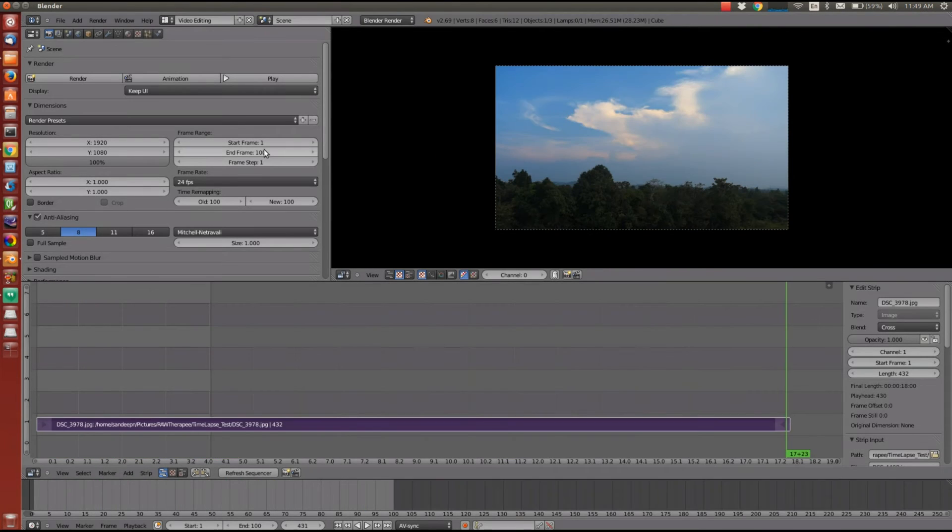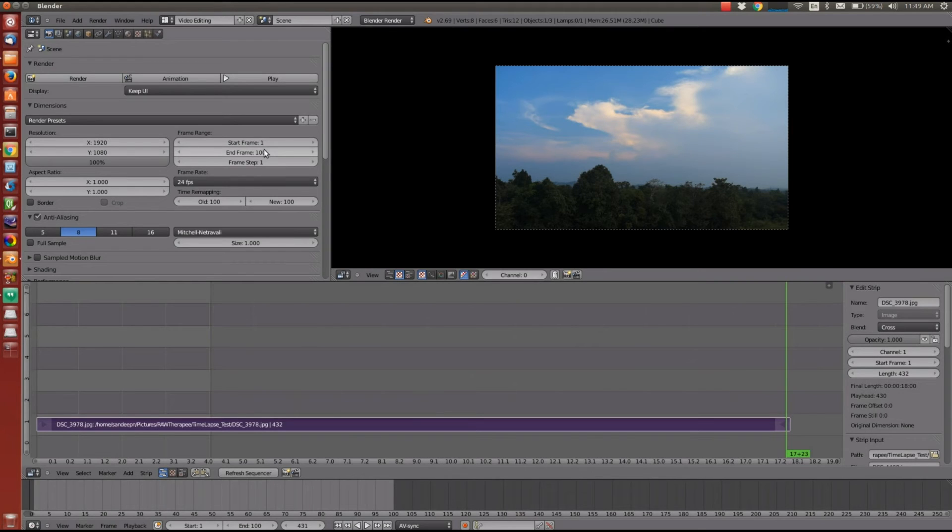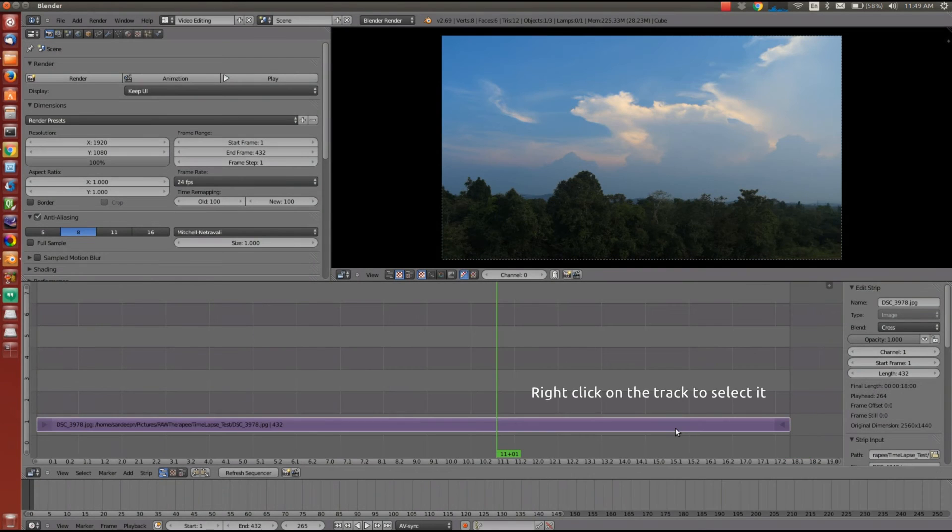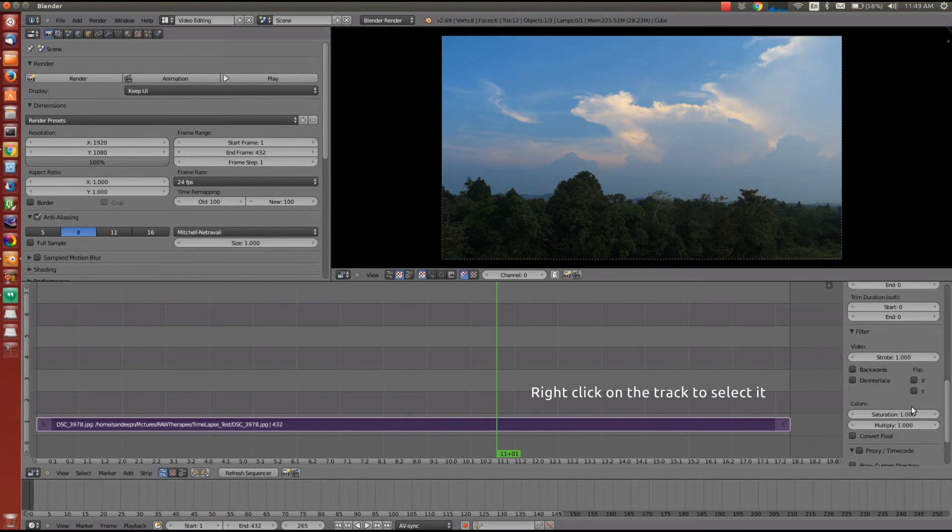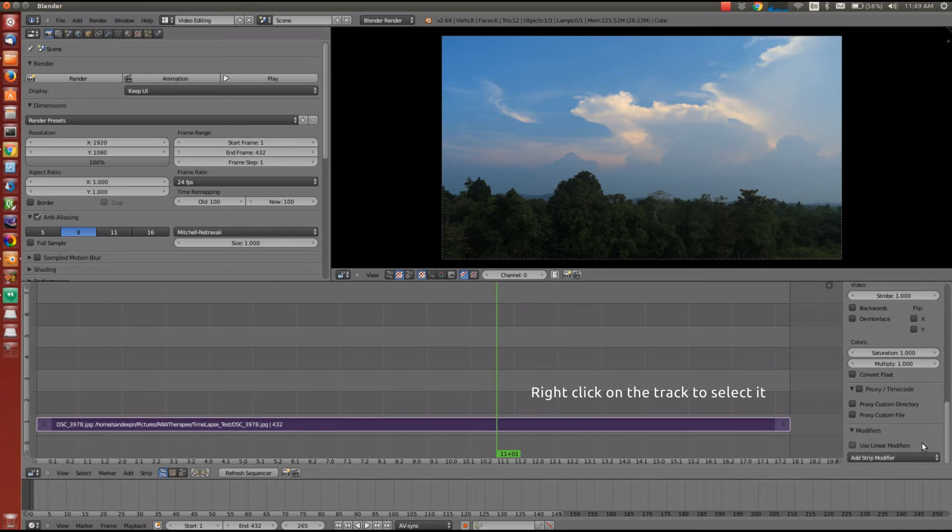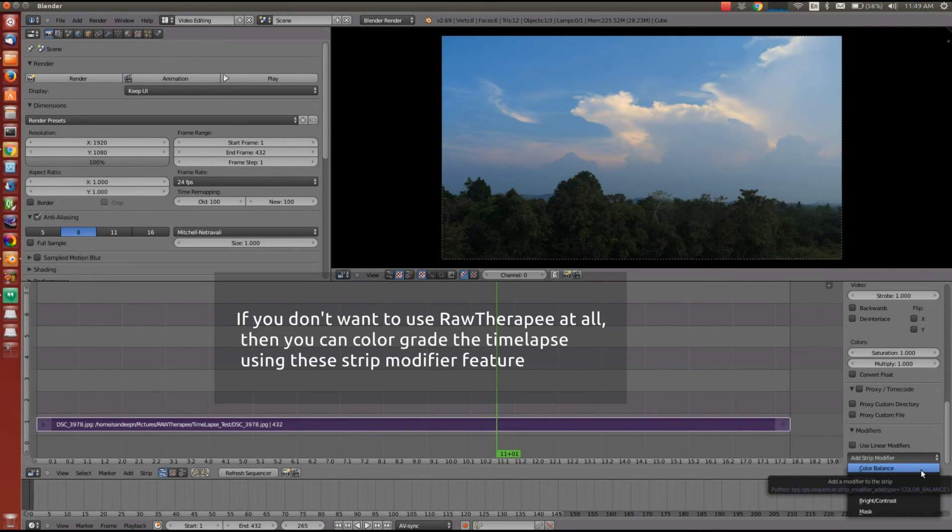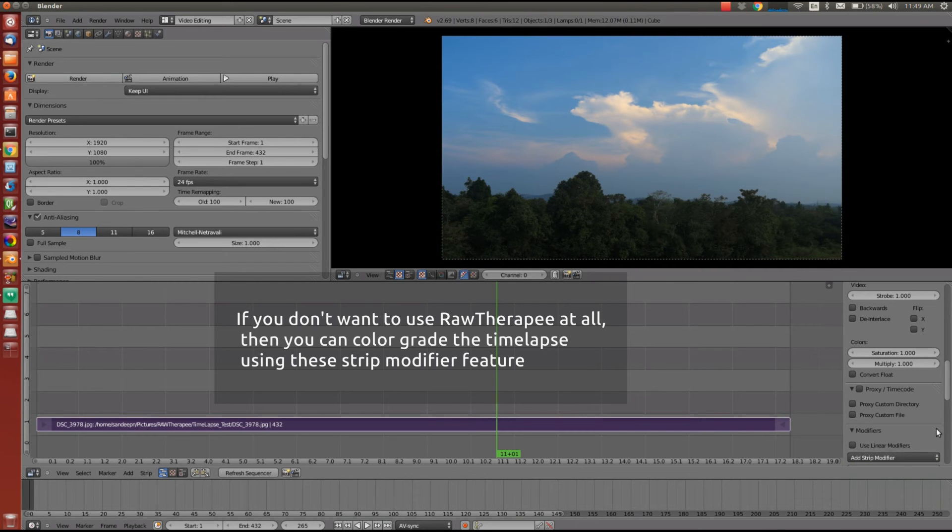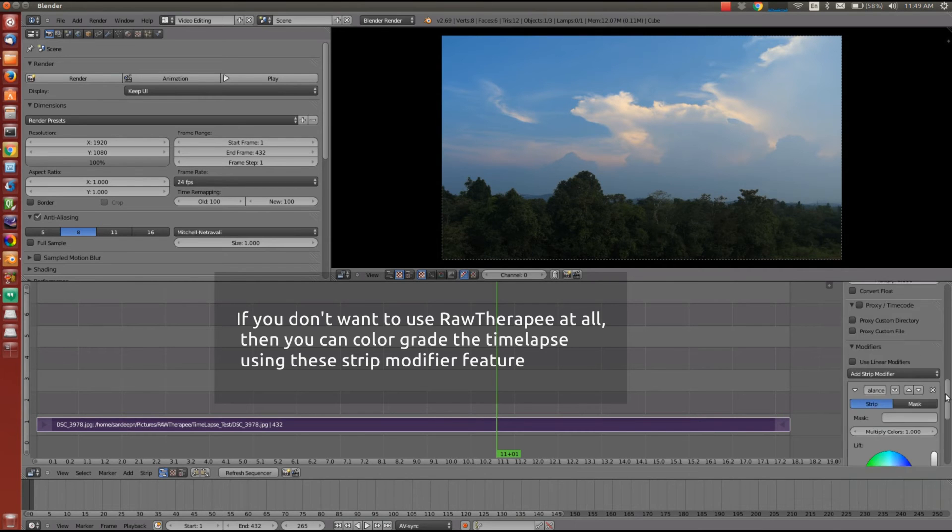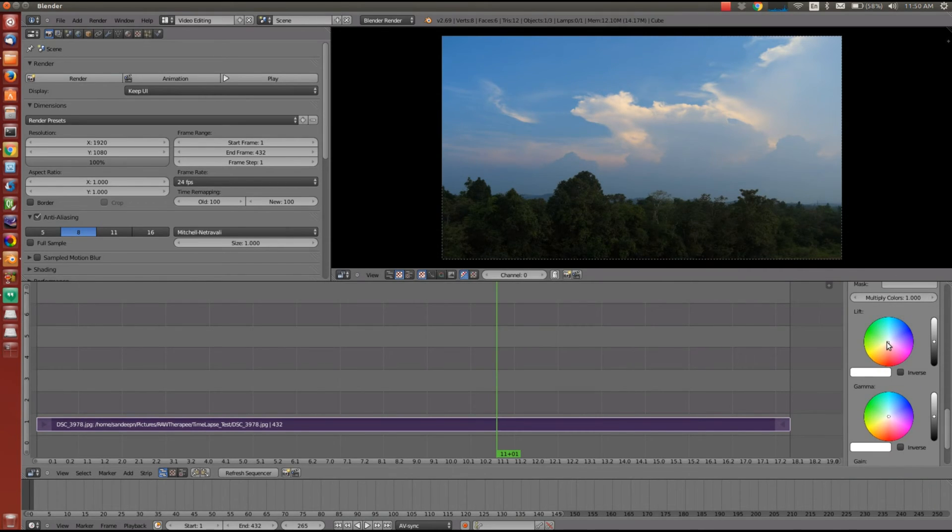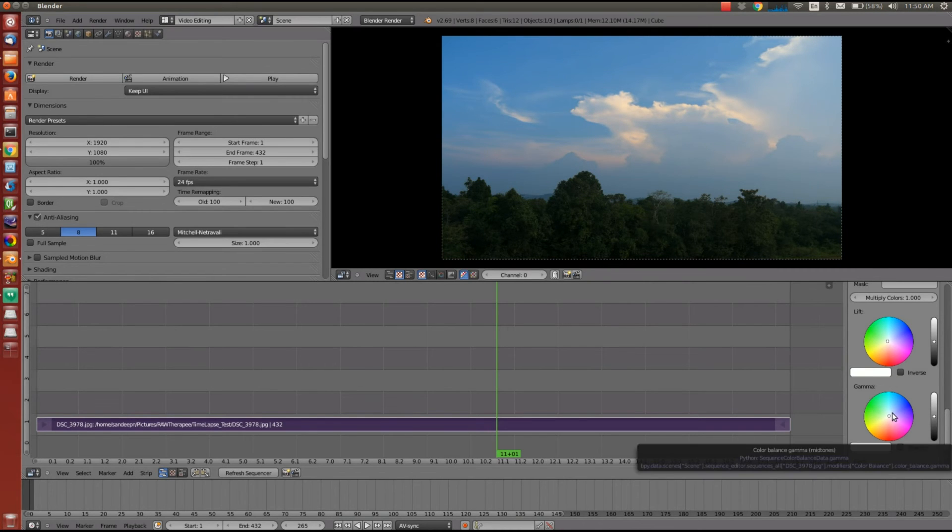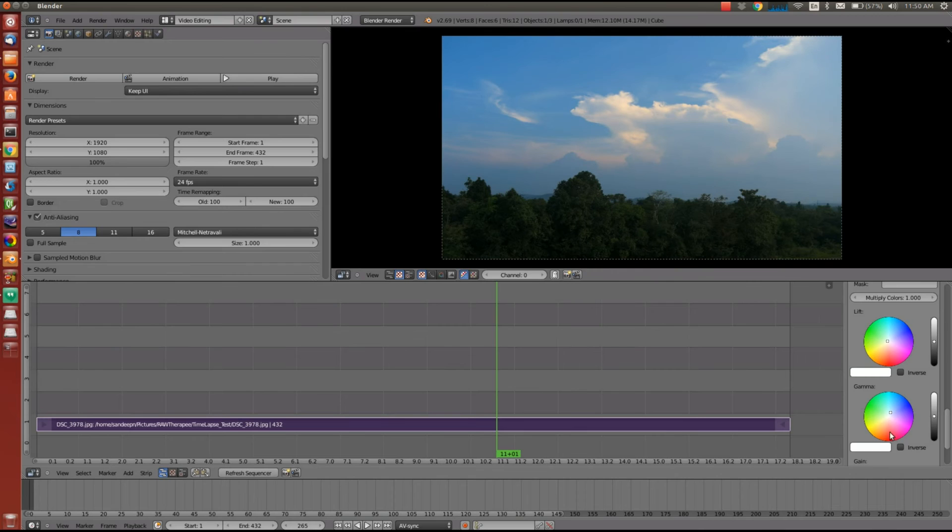I'll also show you how you can do some basic color correction for this video. So this will help if you have not enhanced the images using RawTherapee. First select the strip using right mouse button. Then on the properties window on the right, go to the end and select add strip modifier. So there is color balance. There is curves. There is brightness and contrast. You can play with all these values and see how your final video can look like.